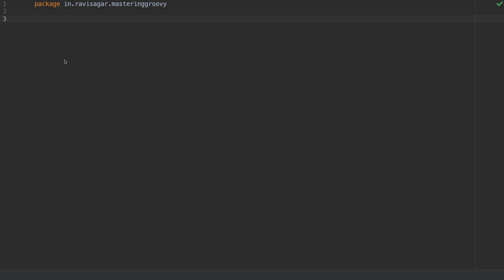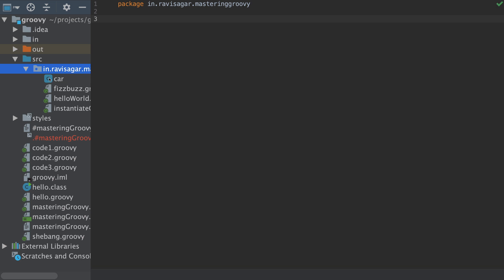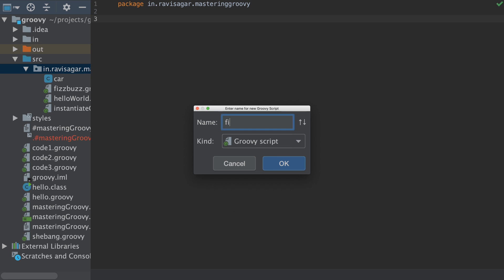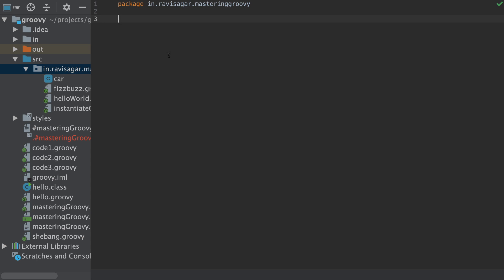If you are working on IntelliJ, as I mentioned before, you can create a file. Go to your package — you don't have to create a package, but if you do it will help manage your code. Create a new Groovy file and name it FizzBuzz. When you create this file it will include the package automatically, but if you're writing code that works on its own and isn't importing anything from other classes, you can just remove the package declaration and start writing your code.